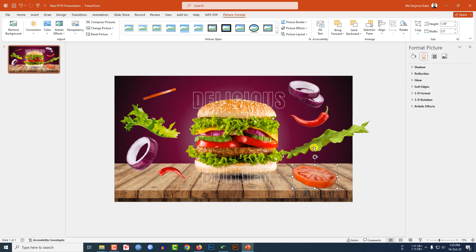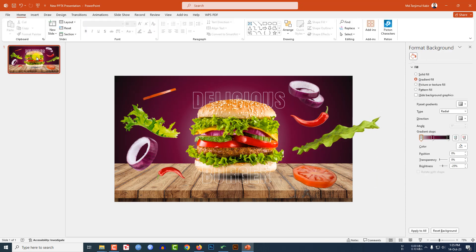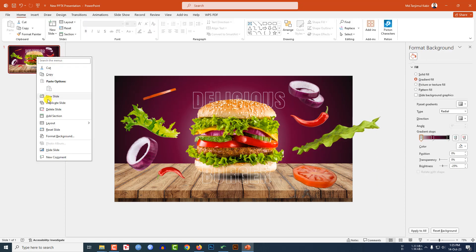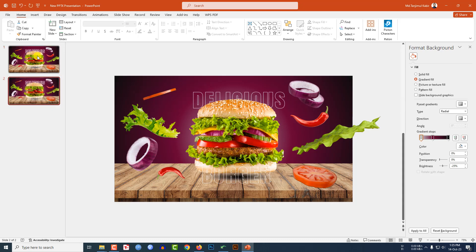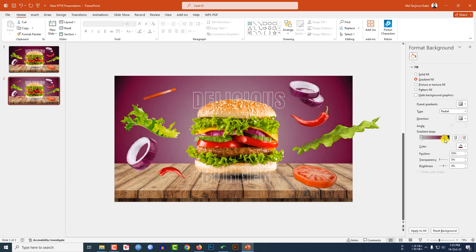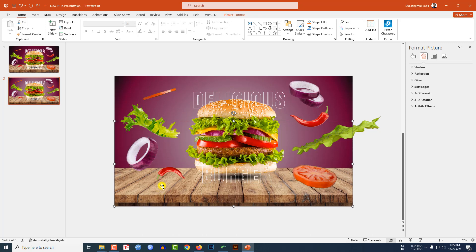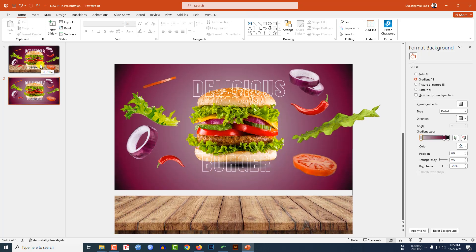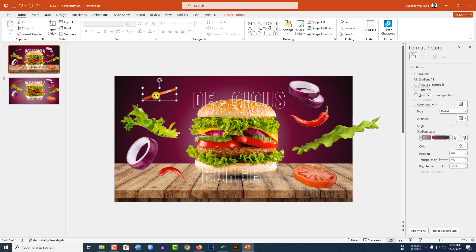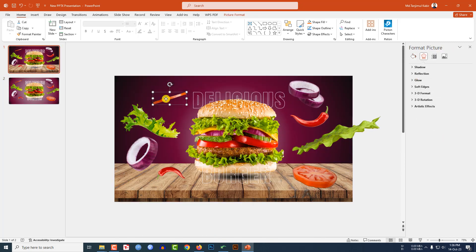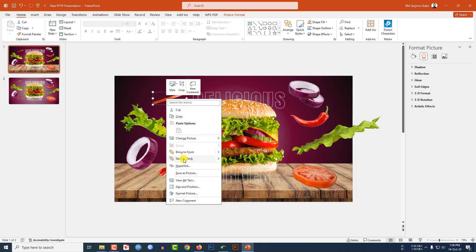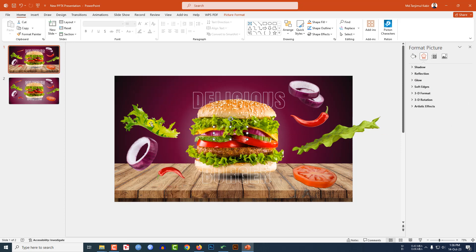Now right-click and make it a duplicate slide. Go to the second slide, change the gradient stops like this, and select the table and place it here. Go to the first slide, select this one, right-click, and send it to back, then place it here.